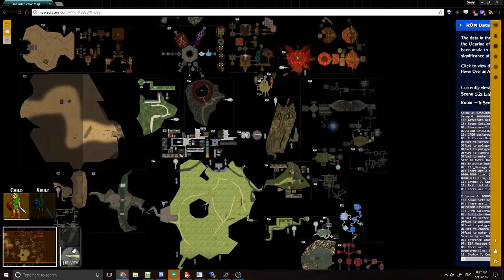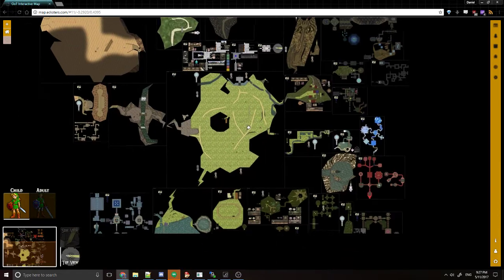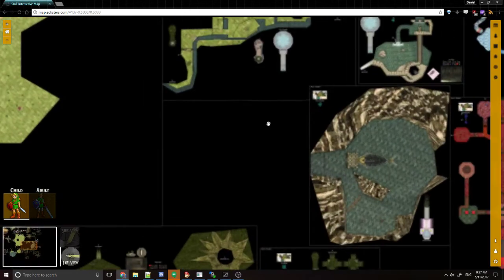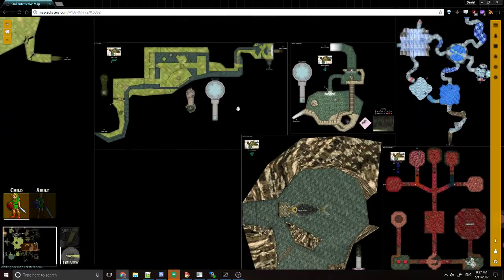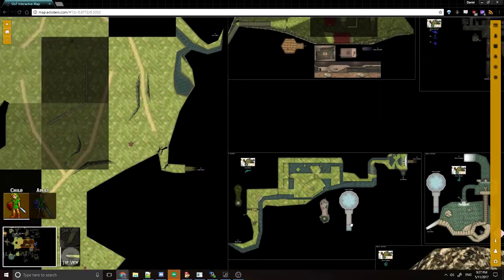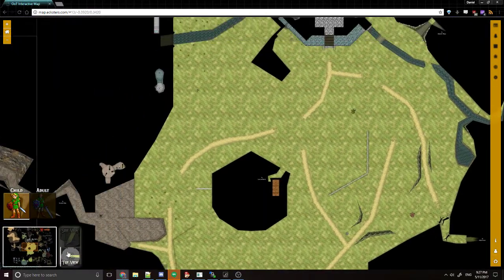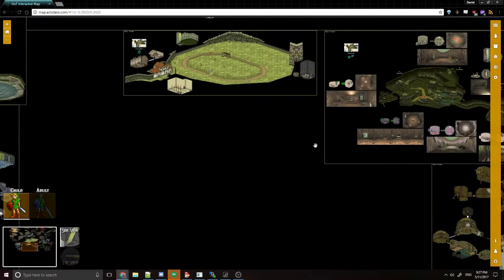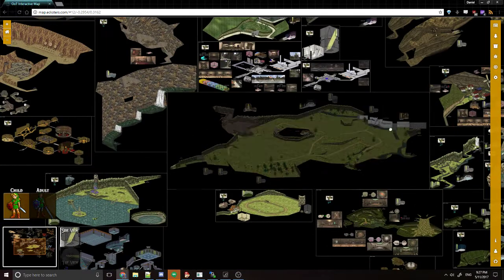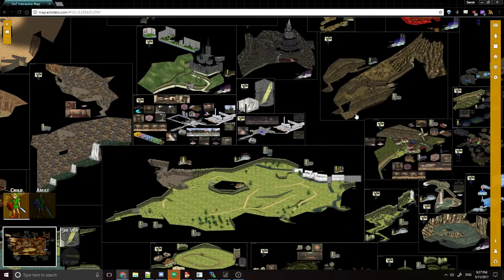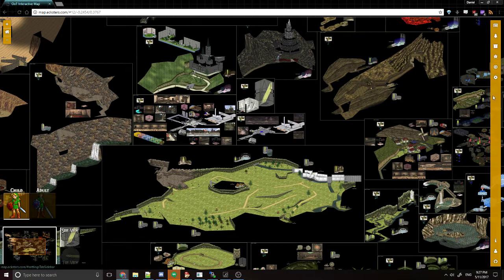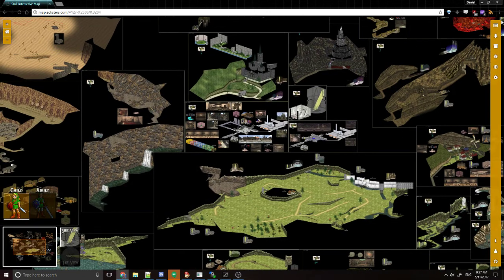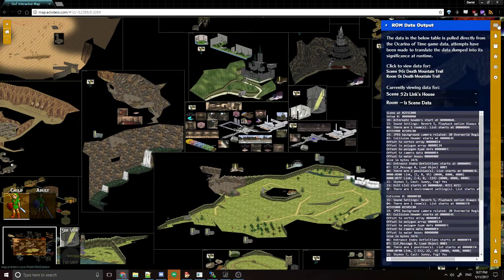There is also a top view toggle. I figured Parodian included top view when he made the map, so we might as well have them in this map. Going back to the side view, because these data tabs are only available in the side view, let's go ahead and run through them.